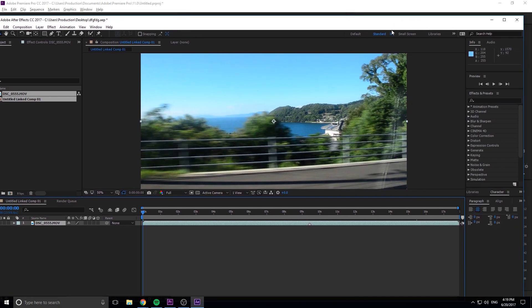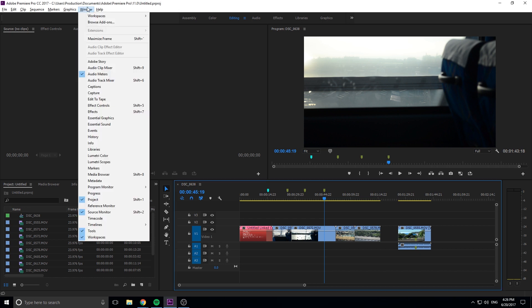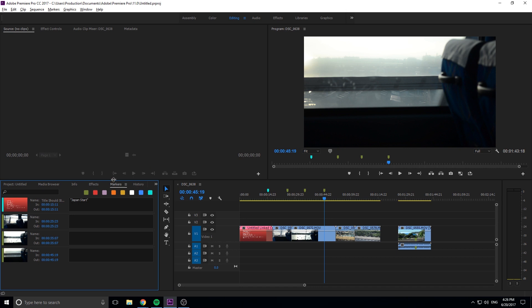Markers are able to be transferred from different areas. It also transfers to Prelude and probably a couple other Adobe programs as well. Now if you want to see a good list of all the markers that you have in the composition, you can actually go up here into window and there is an entire panel for markers right here.